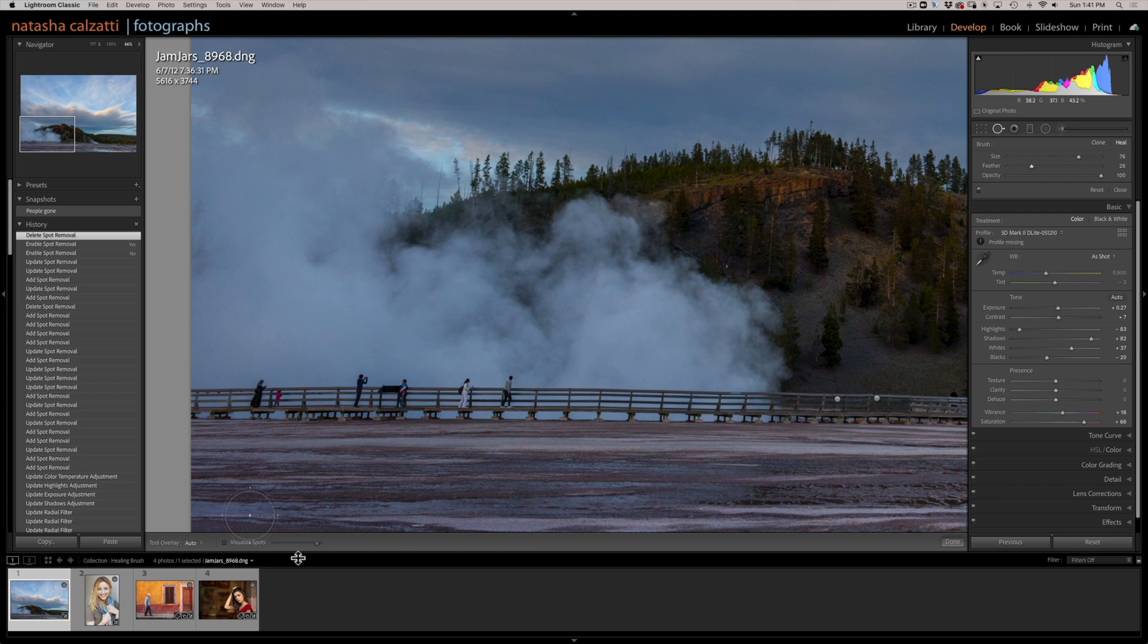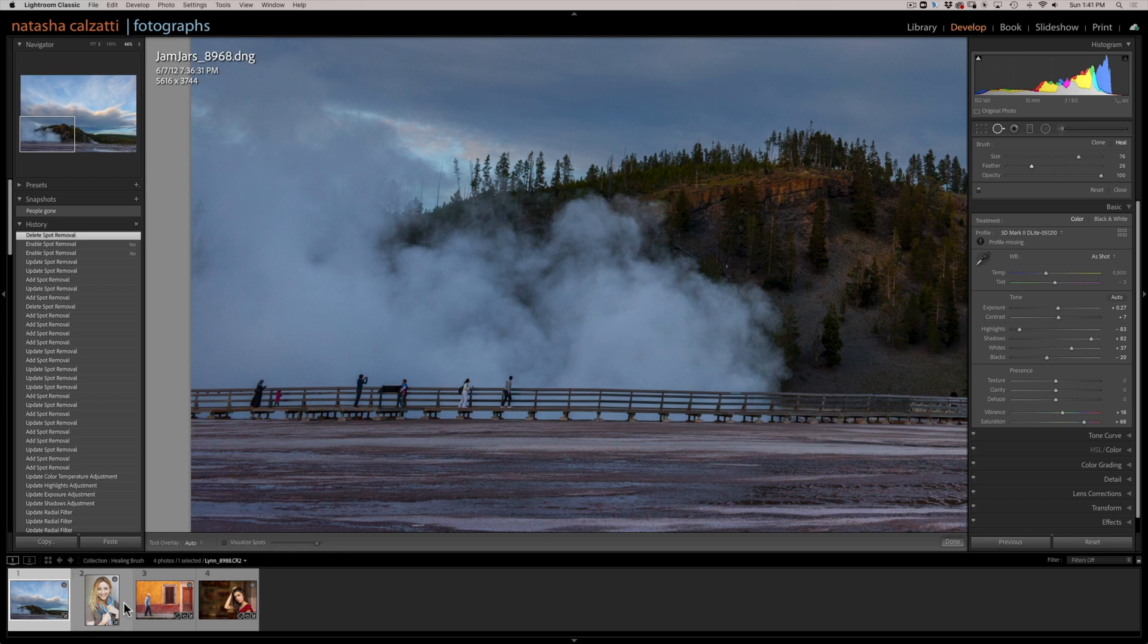I hope this helps you understand the differences between the clone and the heal mode in the spot removal tool of Lightroom.